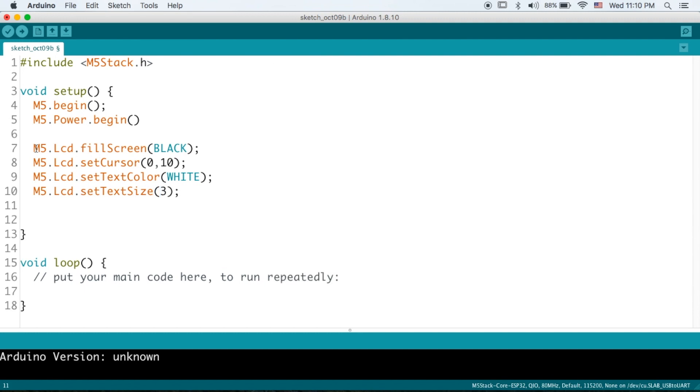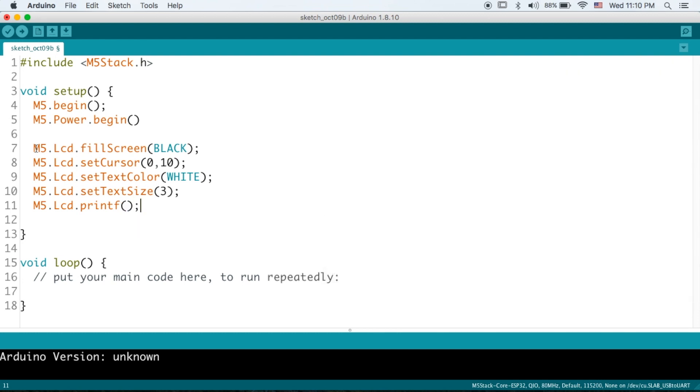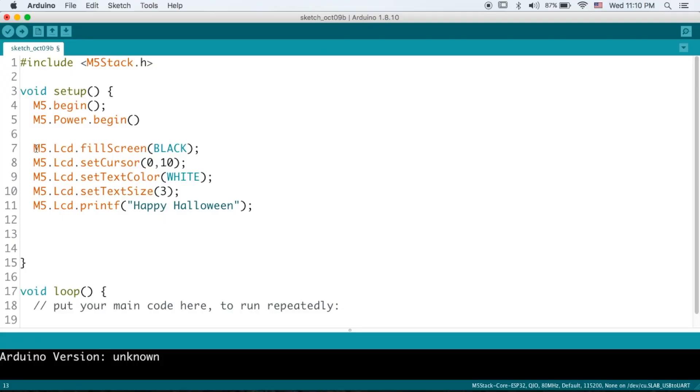And finally we will set the message with printf and I'll enter my happy Halloween message. And if we run that we can see the words appear on the screen. Okay now on to the graphics part of my little tutorial.